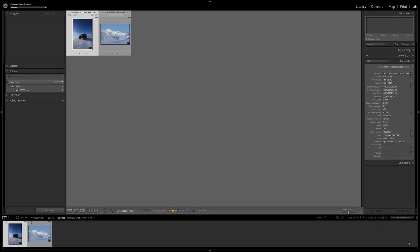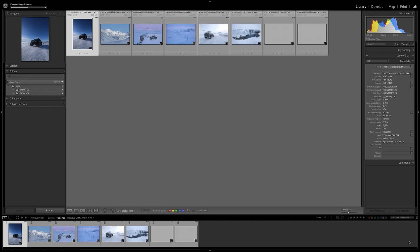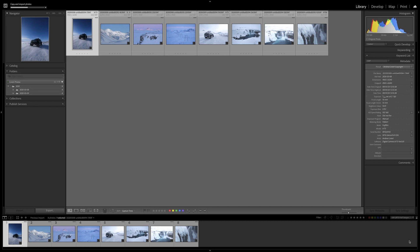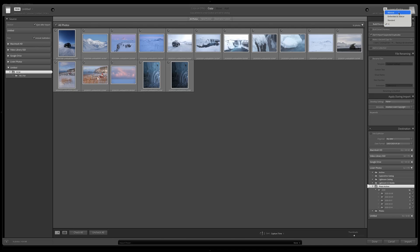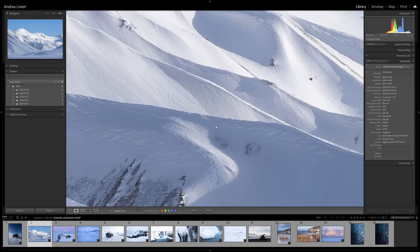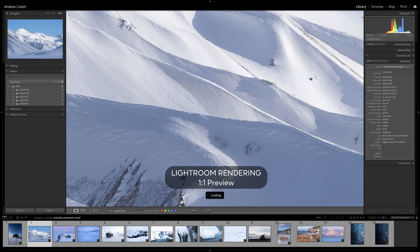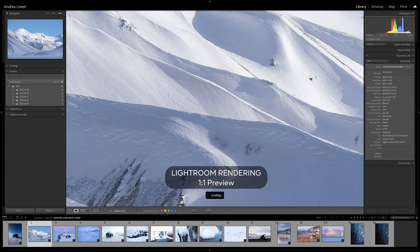For importing RAW of 1000 photos with a one-to-one preview, you can wait for a really long time. So my choice is always Minimal. It doesn't bother me to wait for a second to zoom in on an image at 100%.